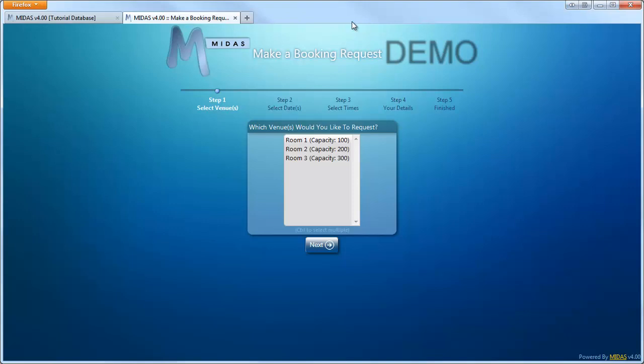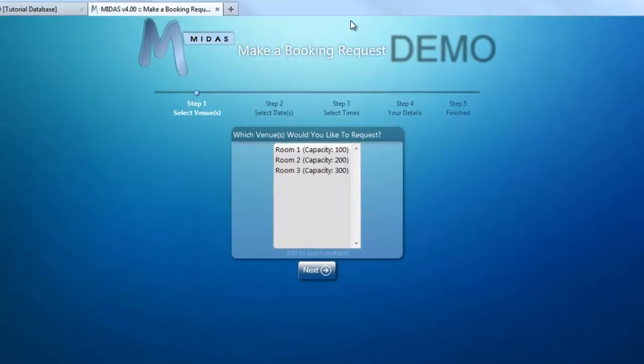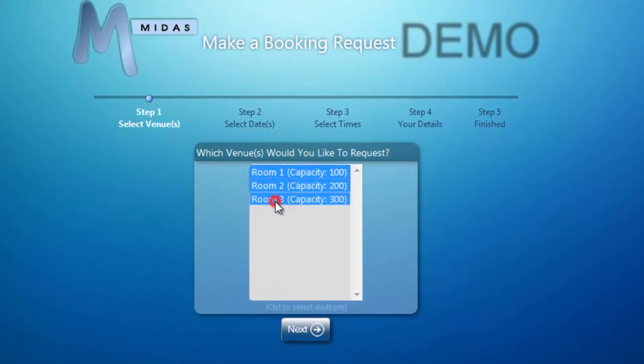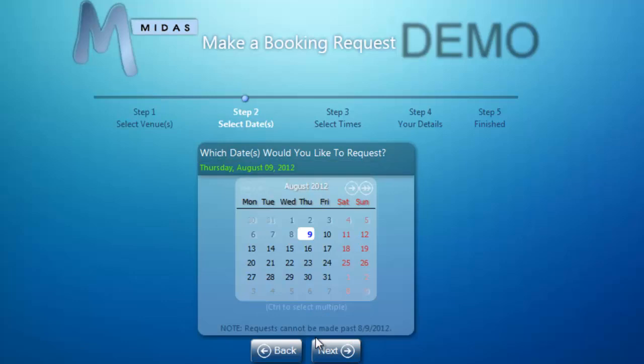It's a very simple form to use and it's broken down into a number of steps. In step 1, the member of the public would select the venue or venues that they're interested in — so let's select all of them. Next we select the date that we're interested in requesting or checking the availability of.